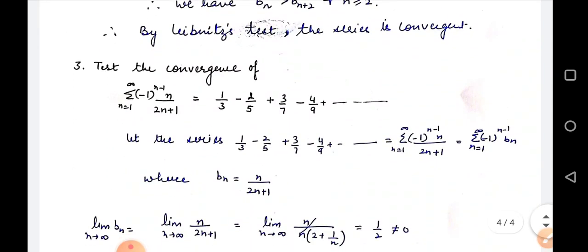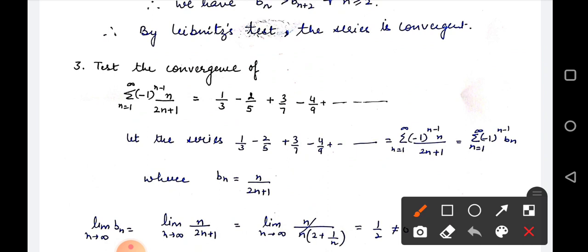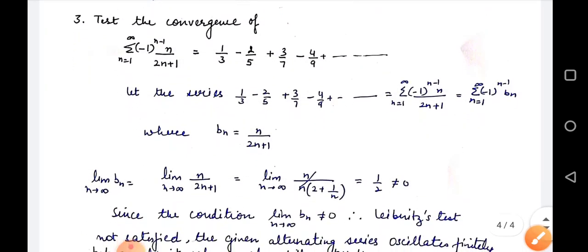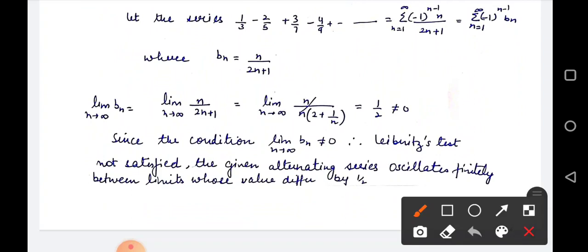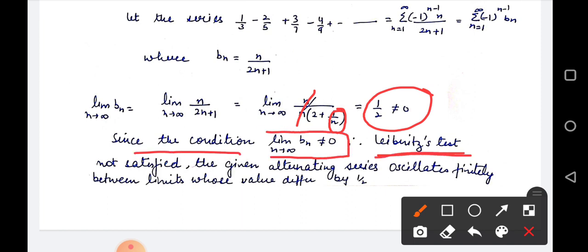Next question: test the convergence of (-1)^(n-1) · n/(2n+1). Here bn = n/(2n+1). Let us check the condition: limit n→∞ of bn. Taking n common from numerator and denominator, the n's cancel and we get limit n→∞ of 1/(2 + 1/n) = 1/2, which is non-zero. So the condition limit n→∞ bn = 0 is not satisfied. Therefore by Leibniz test, the test is not satisfied.